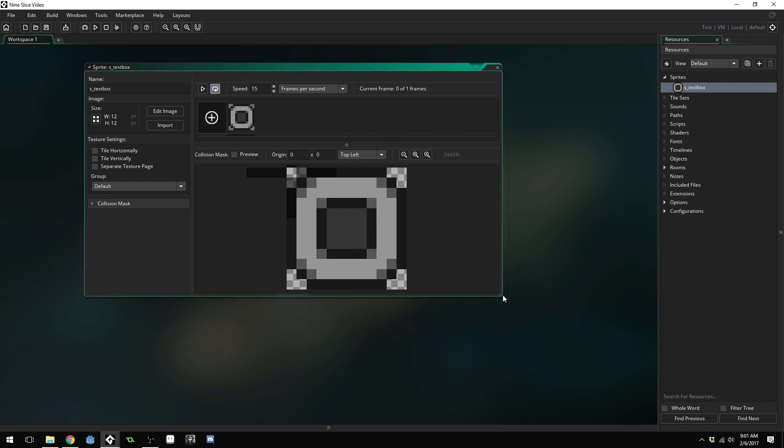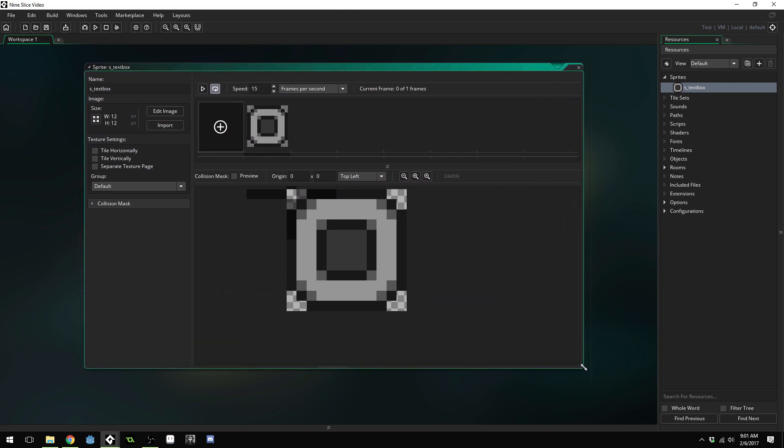Now you can use whatever sprite you want. I'm going to provide a link to this sprite in the description below so you can download it. But your sprite needs to be a multiple of three. That's really important because we need to be able to divide this into nine slices.